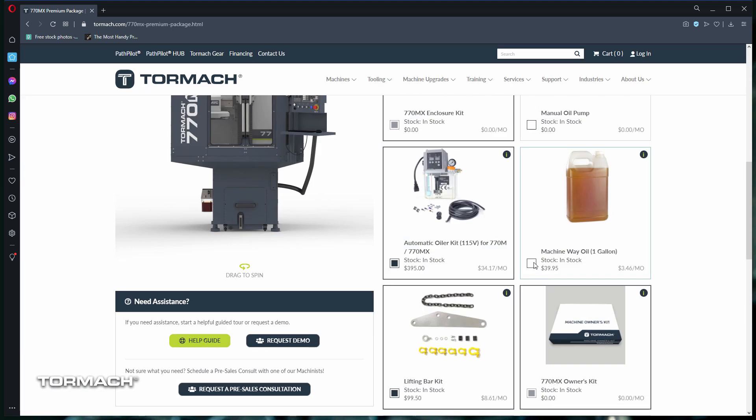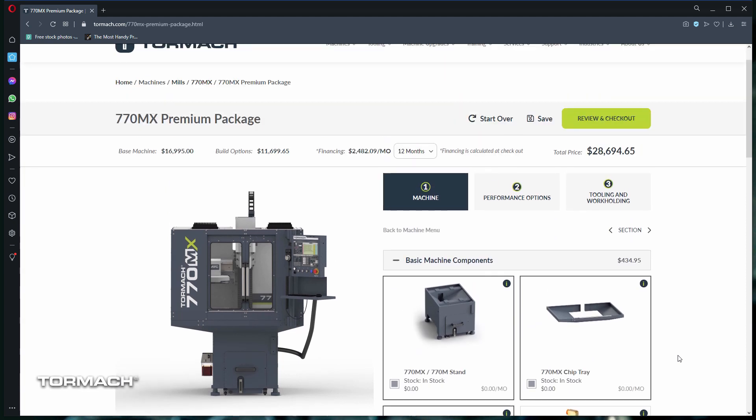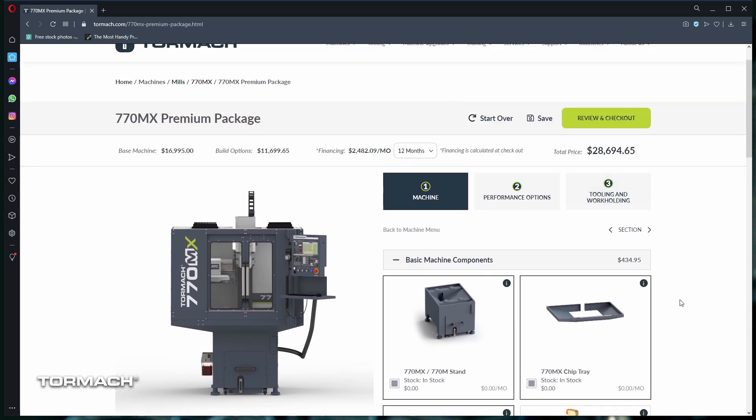Now let's add some machine way oil and remove the lifting bar kit. If you're a previous owner, you may already have one from a previous installation. As you add or remove items, the total price will be updated. Note, this price does not include taxes or flat rate shipping fees. Those will be added later in the quoting process.